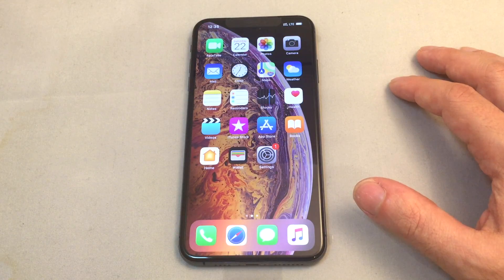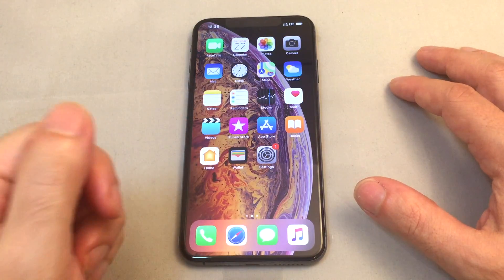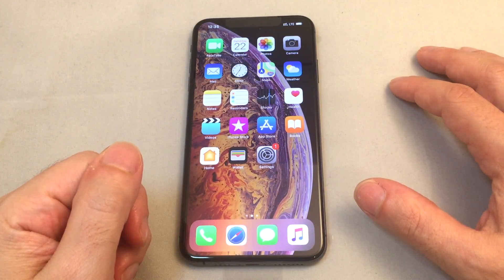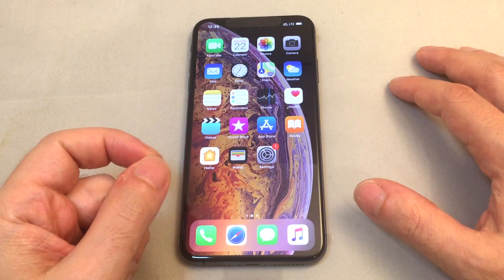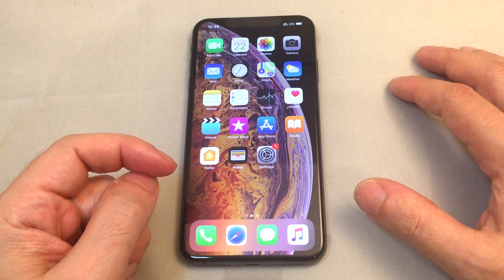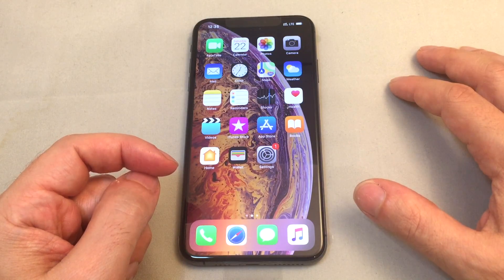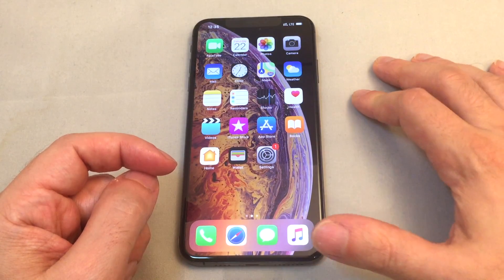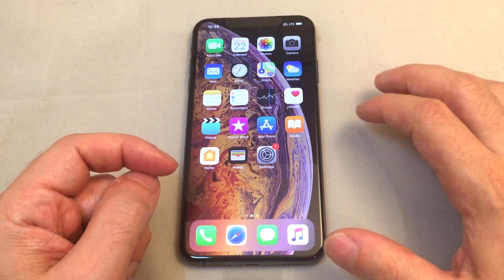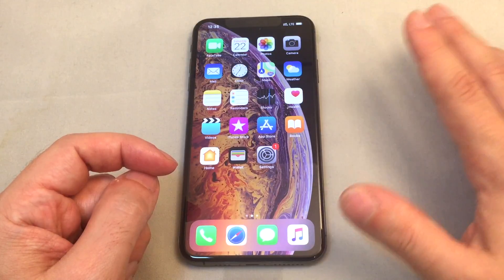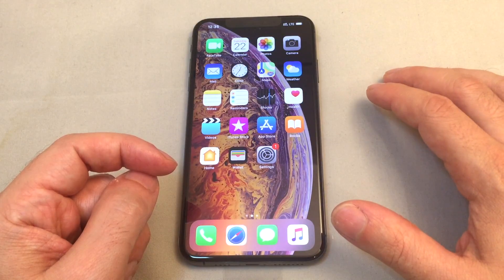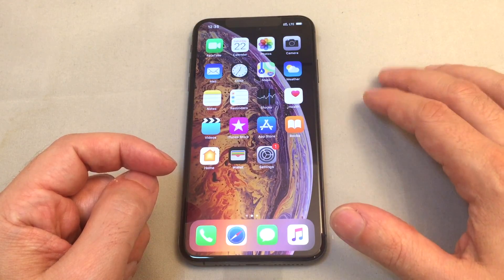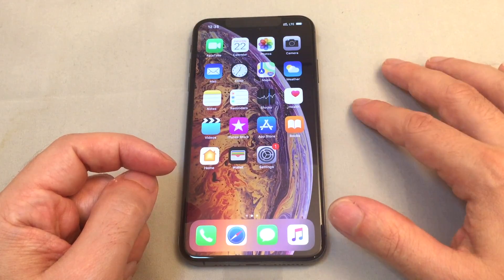Hey everyone, welcome back to Howtex. Today we have an iPhone XS Max. I'm going to show you how to change the language on this phone. We're going to do this twice: once to change from English to another language, and a second time to change from another language back to English.